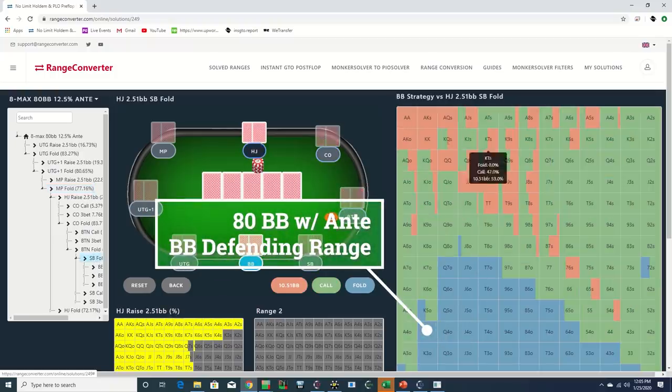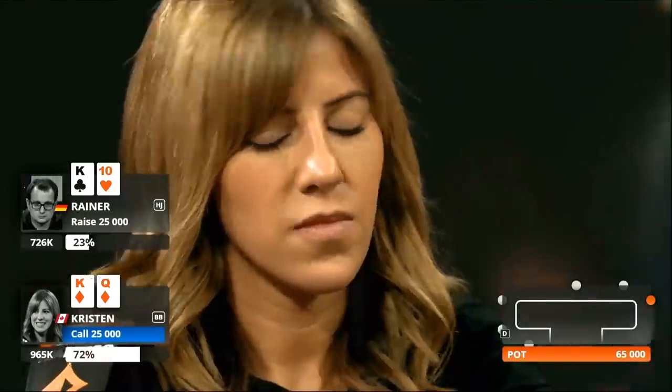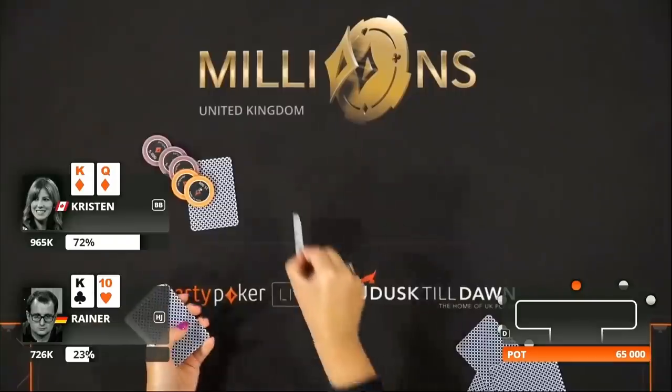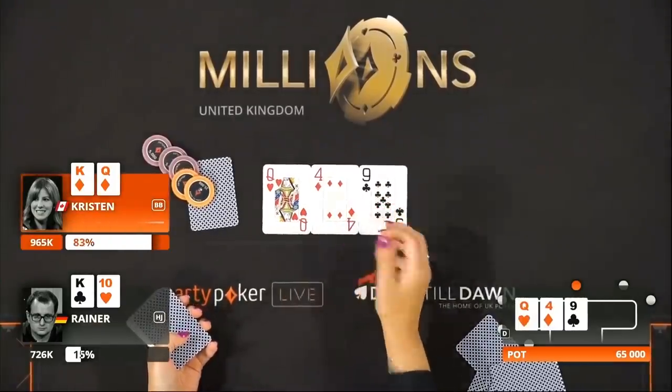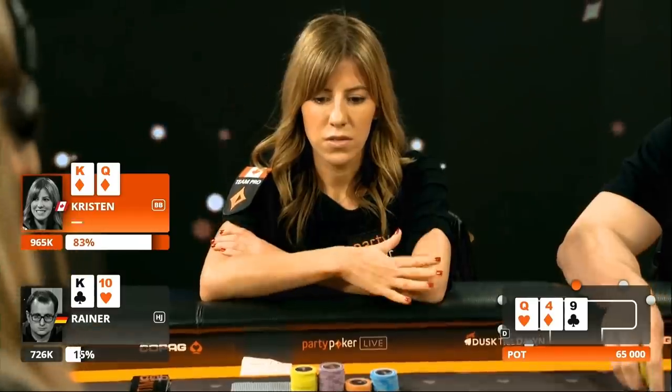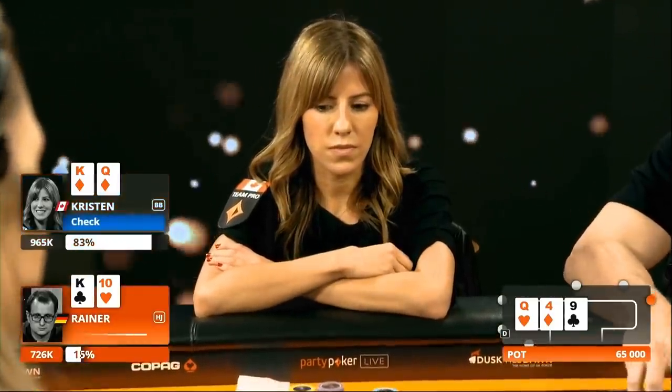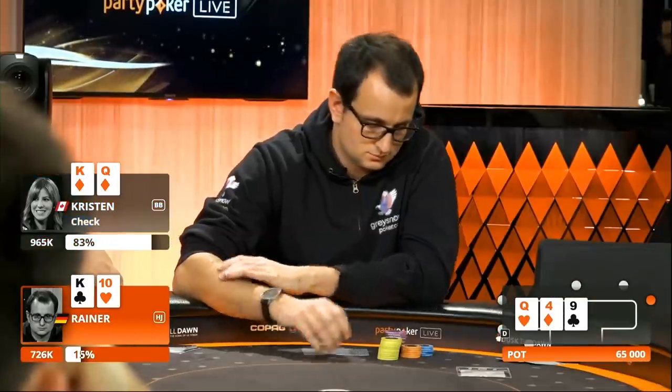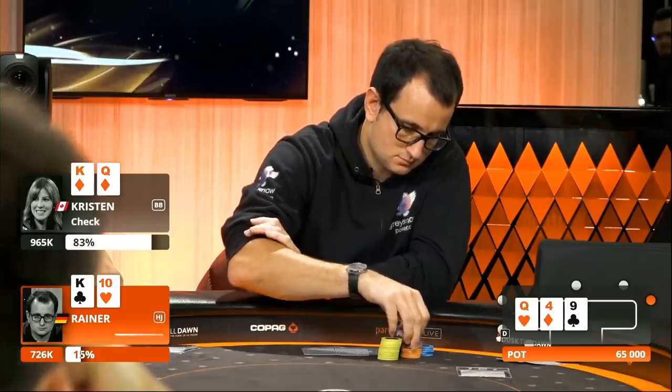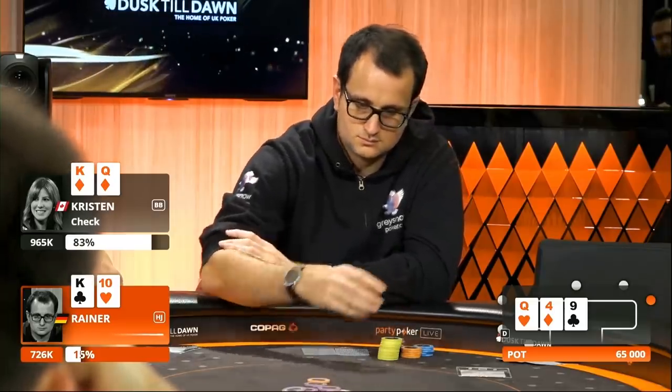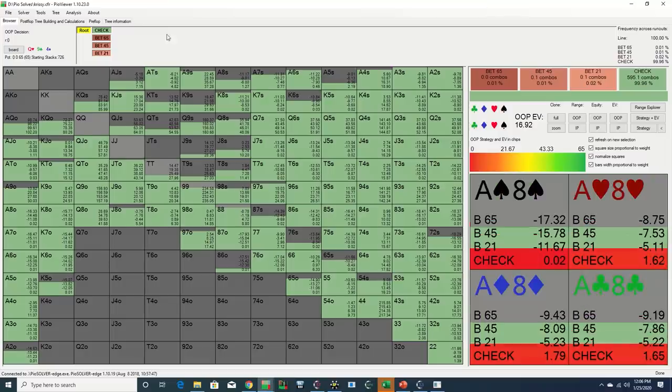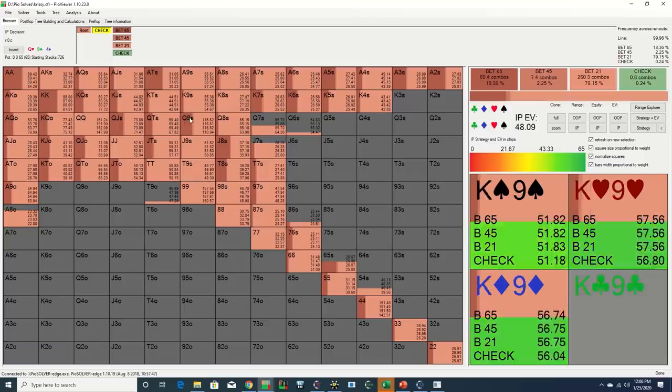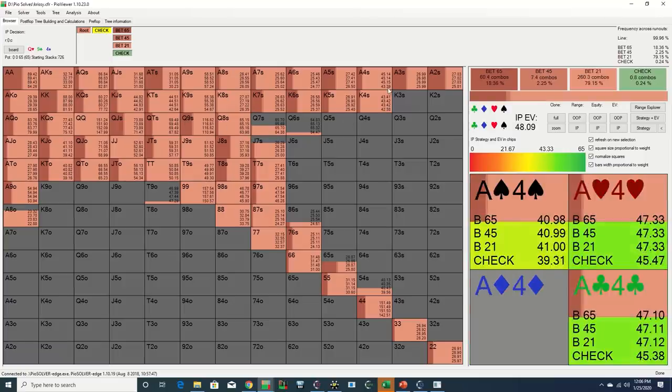Although Kristen certainly could have instead raised with this holding, Kempa opens with the king-ten out of the hijack, Bicknell makes the call on the big blind with the king-queen of diamonds and flops a queen. Gutshot for Kempa.